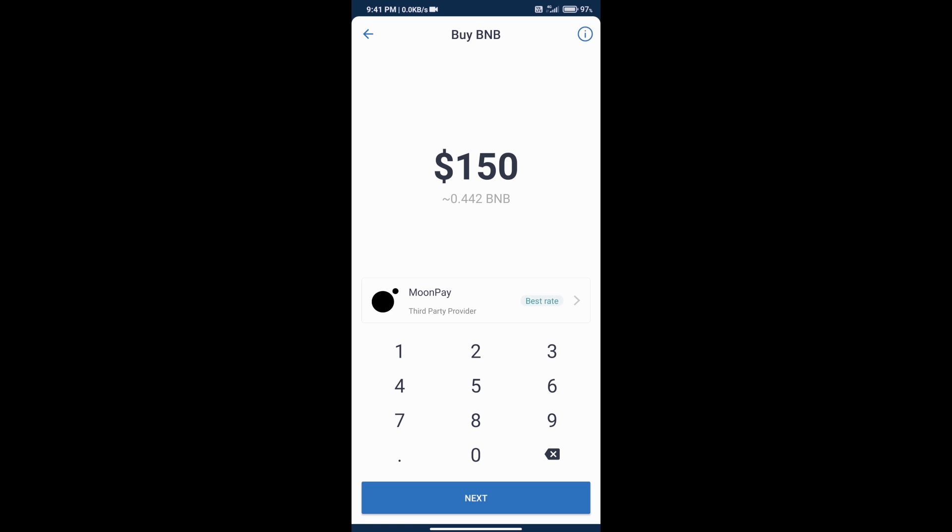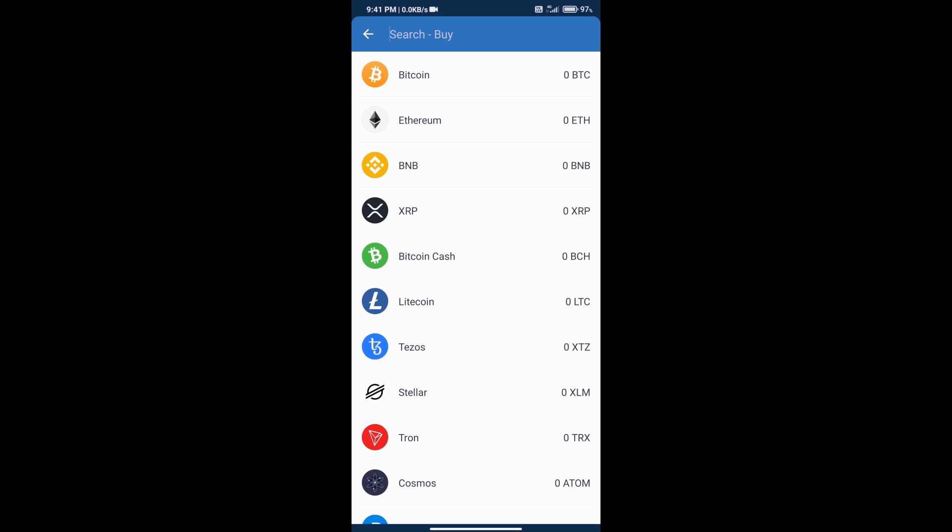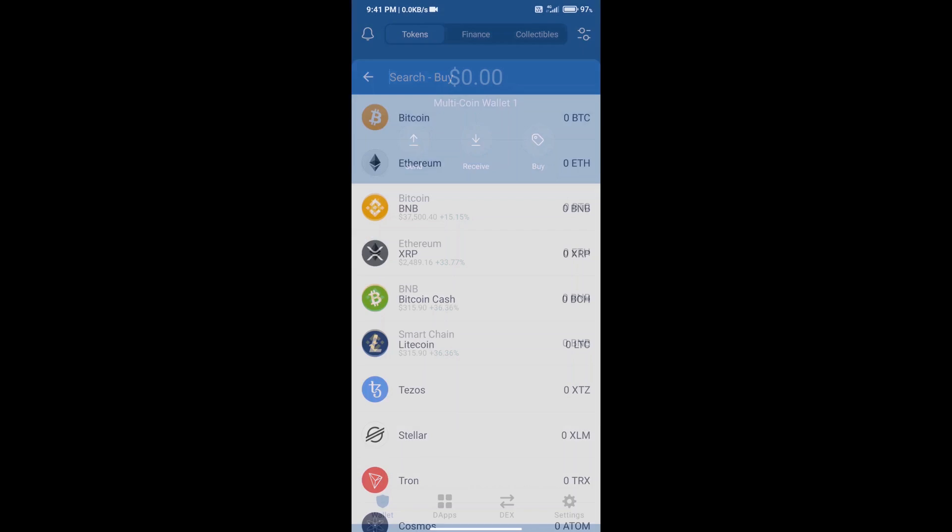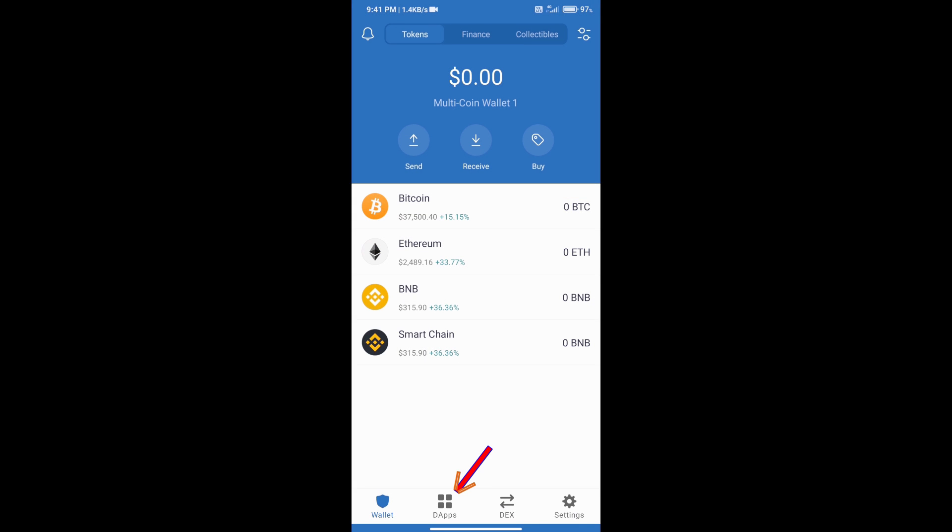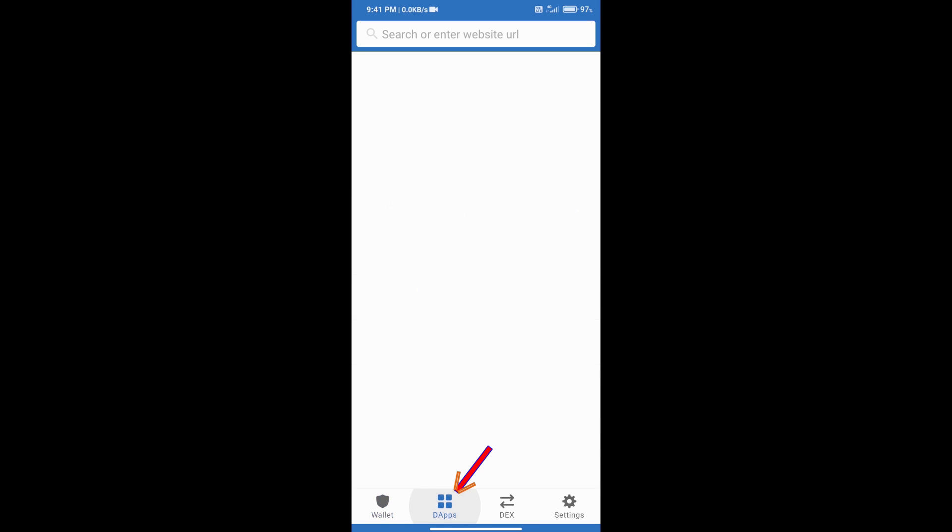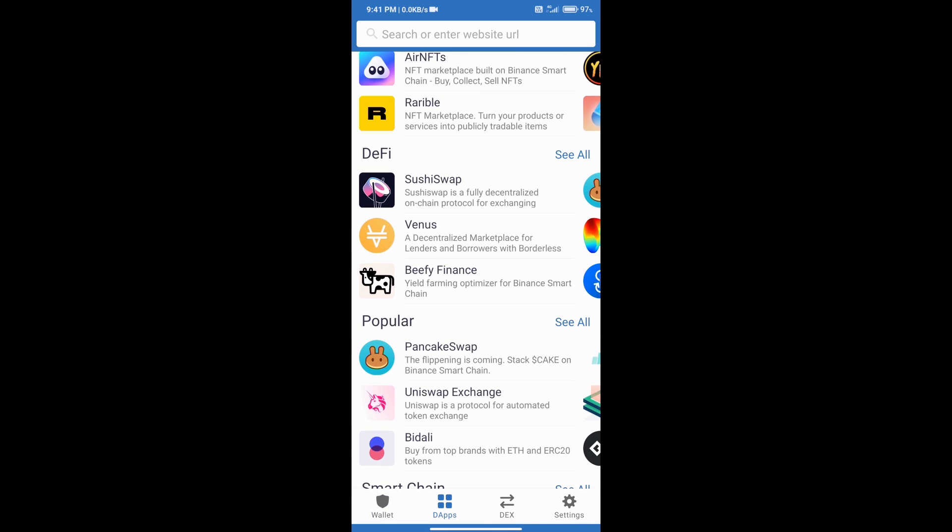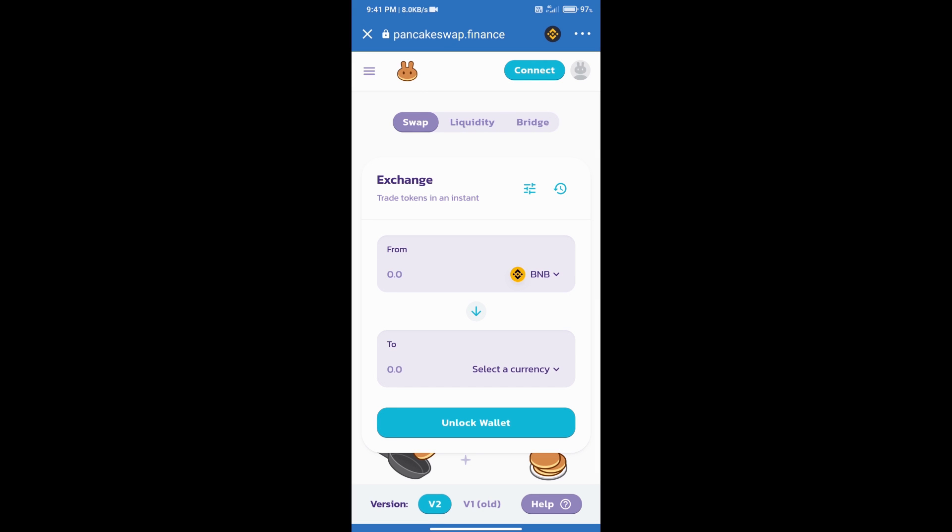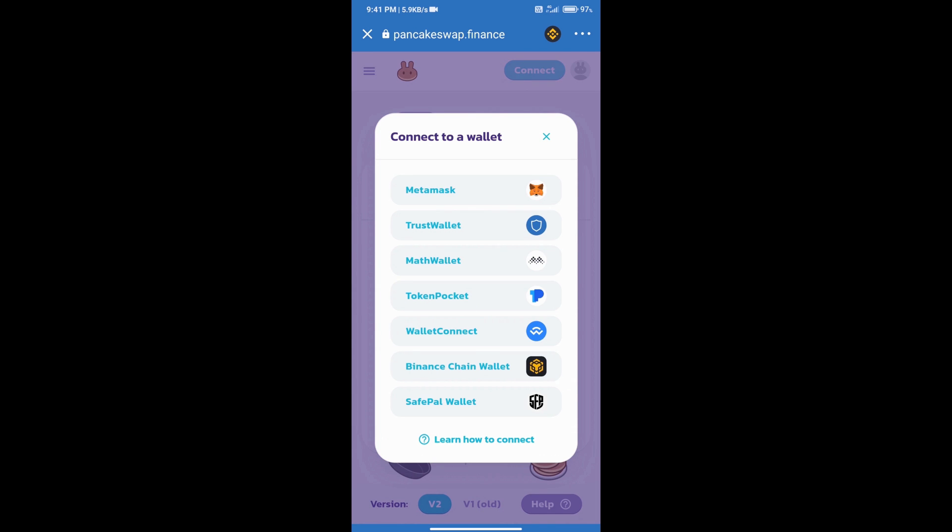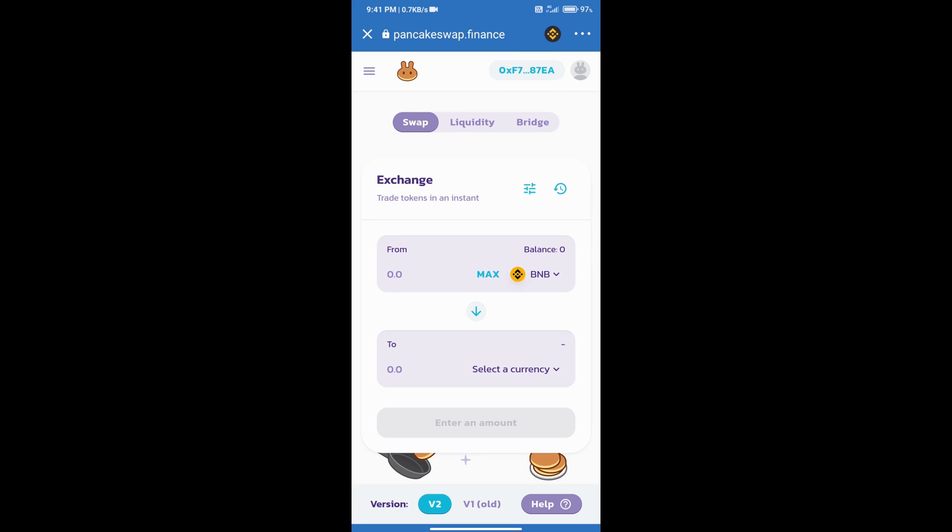After adding money, go to the home page and we will click on the DeFi section. After that we will open PancakeSwap exchange. PancakeSwap exchange has been opened. After that we will connect this exchange to Trust Wallet. Click on connect and click on Trust Wallet, and this exchange is connected successfully from Trust Wallet.